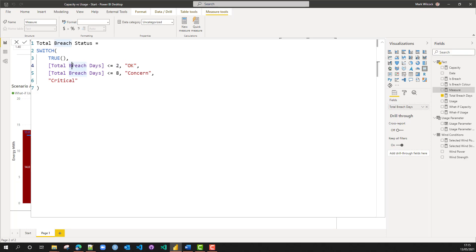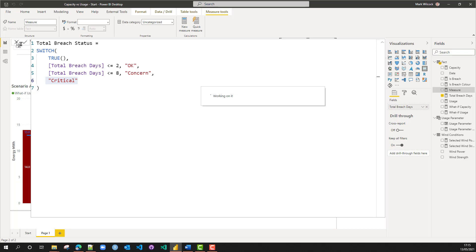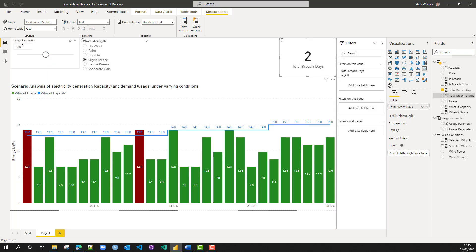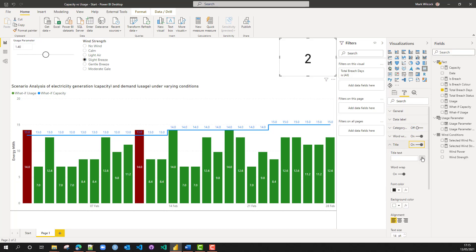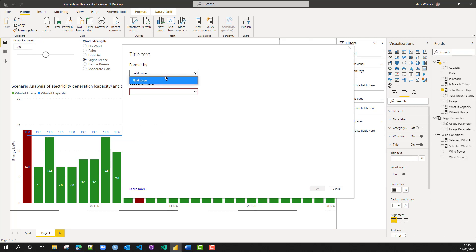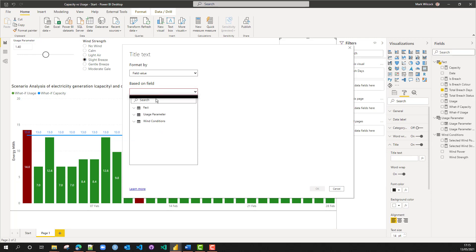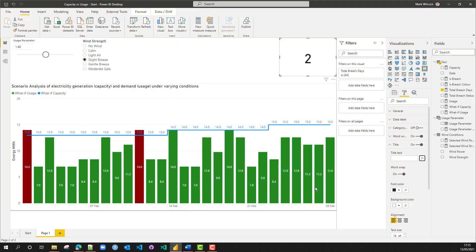When we've got two or fewer breach days, we'll get 'Okay'. If less than eight, it's 'Concern'. If it's more than that — this is the else clause — it will be 'Critical'. We've got 'total breach status'. We're going to come along to our card, switch the category off — that's just the name of the measure — and switch the title on, making the title text equal to a field value: the 'total breach status' measure. That gives us 'Okay', and as we move up it will change.